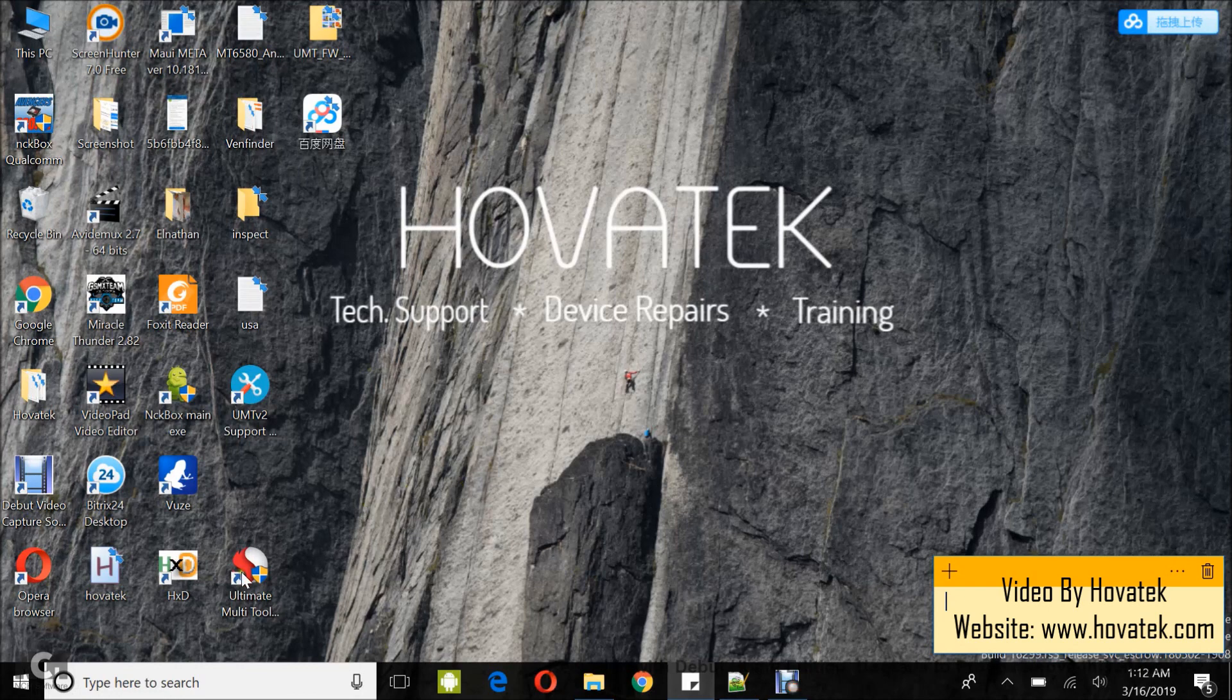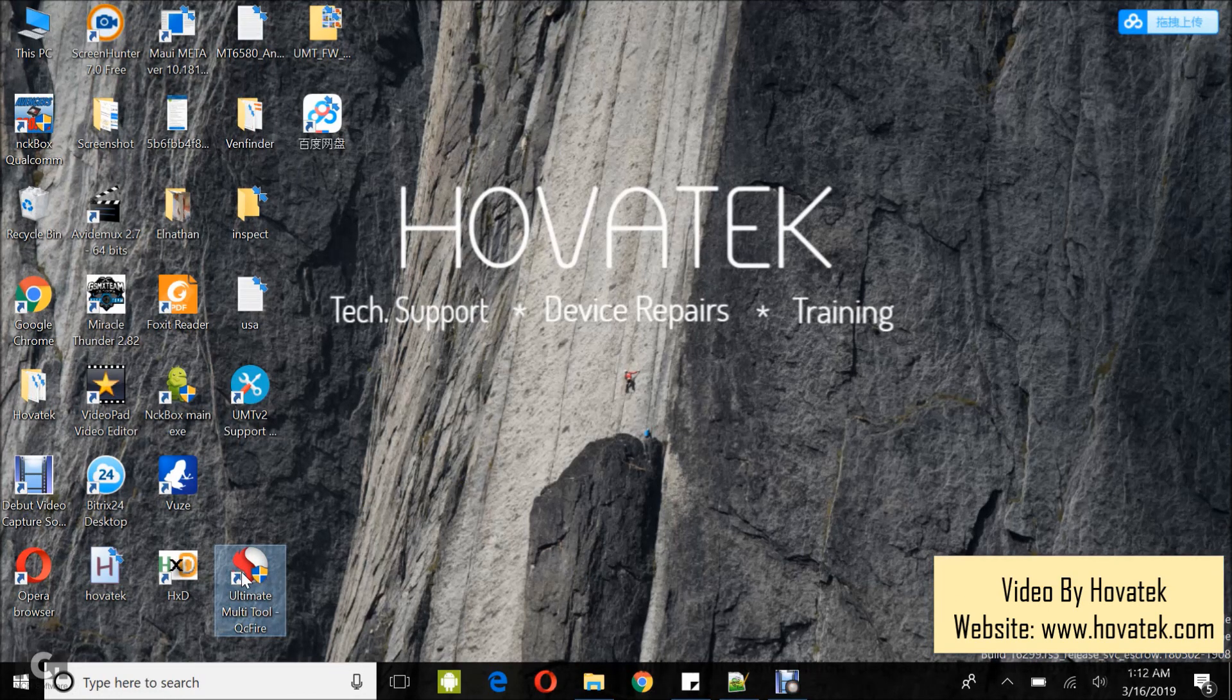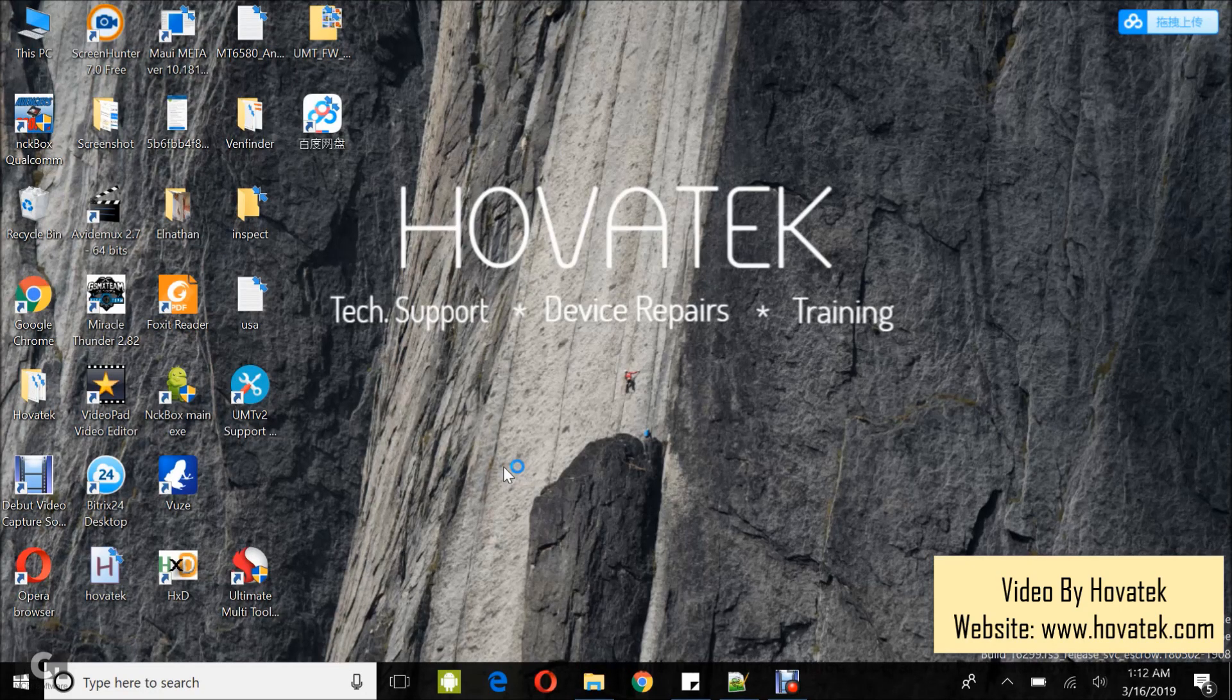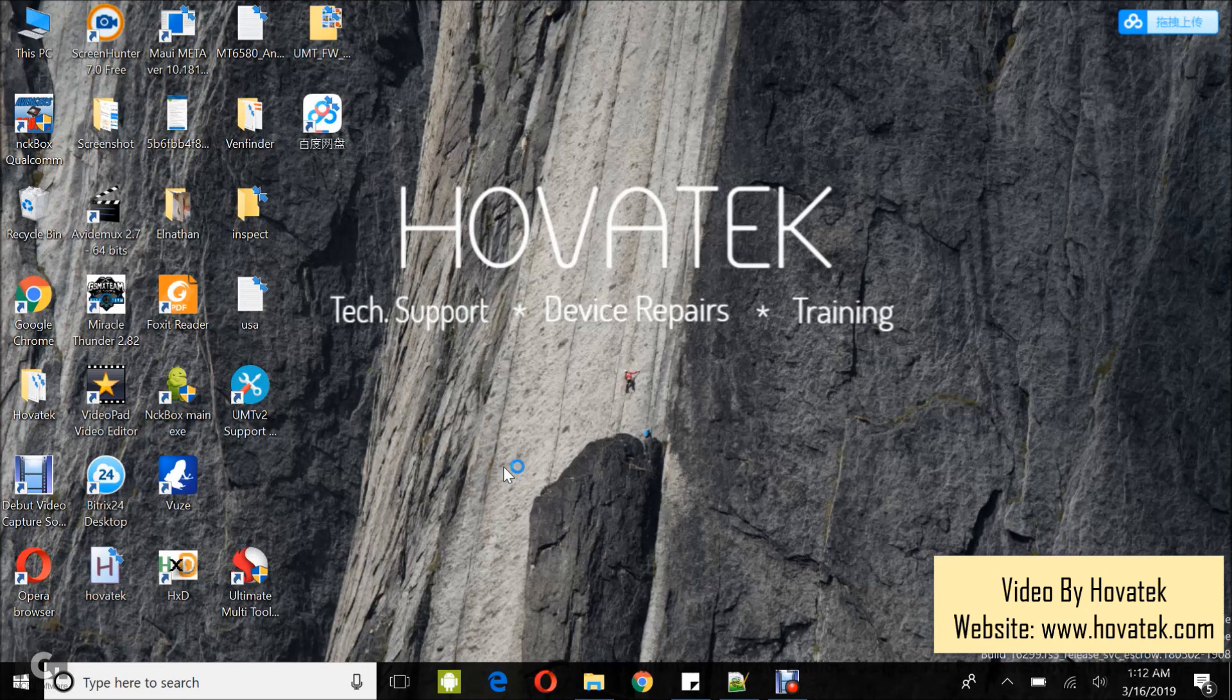In this video tutorial I'll be explaining how to bypass factory reset protection or FRP on the Qualcomm Android device using Ultimate Multi Tool UMT box.